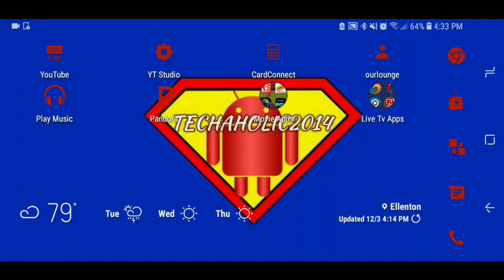What's up YouTube, facility with Techaholics back at it with another video. In this video I'm going to be showing you all 15 different movie apps that you can use either on your Android, Android TV, or your Fire Stick — whatever Android-based device you want to use it on. So let's get into it.